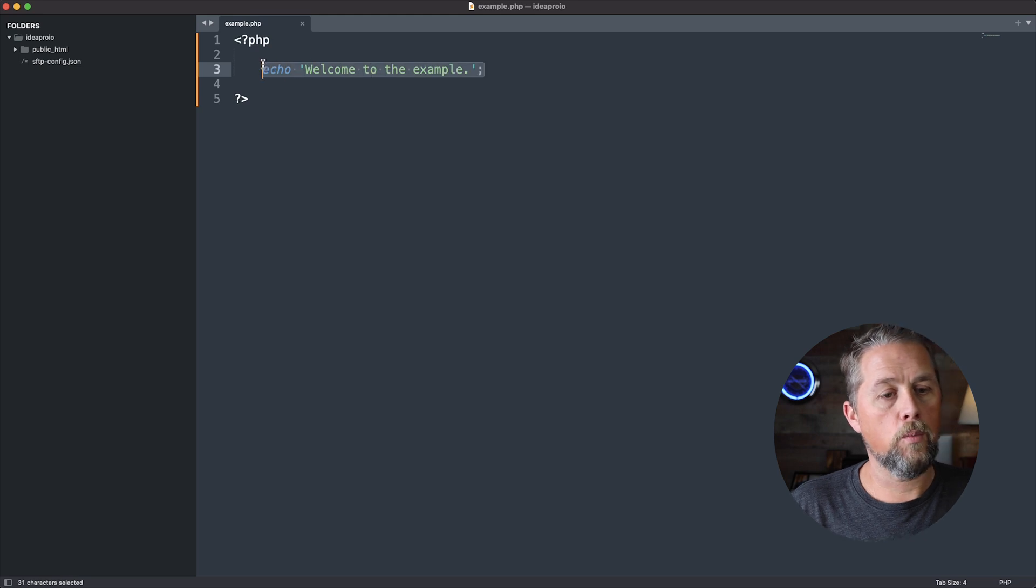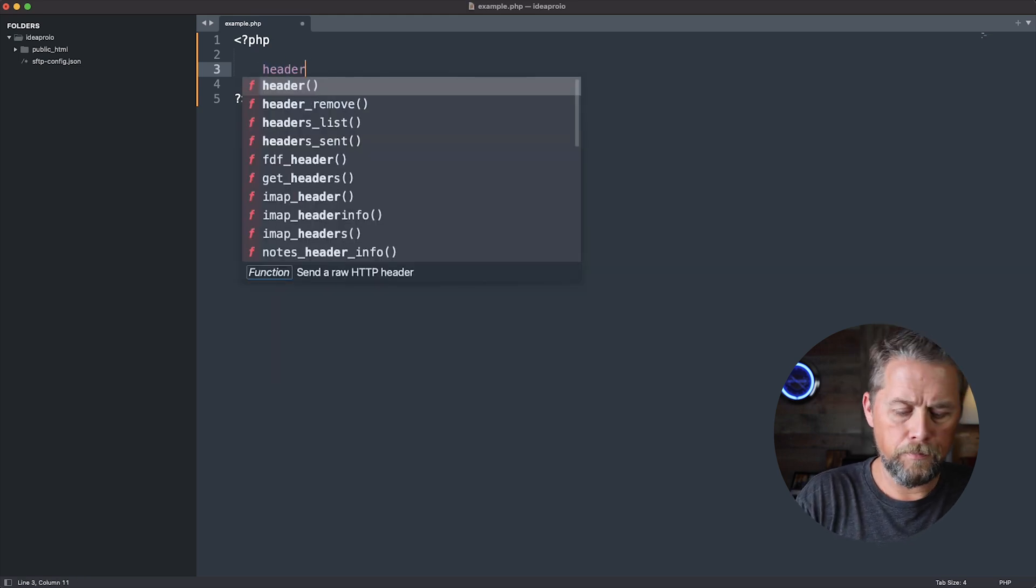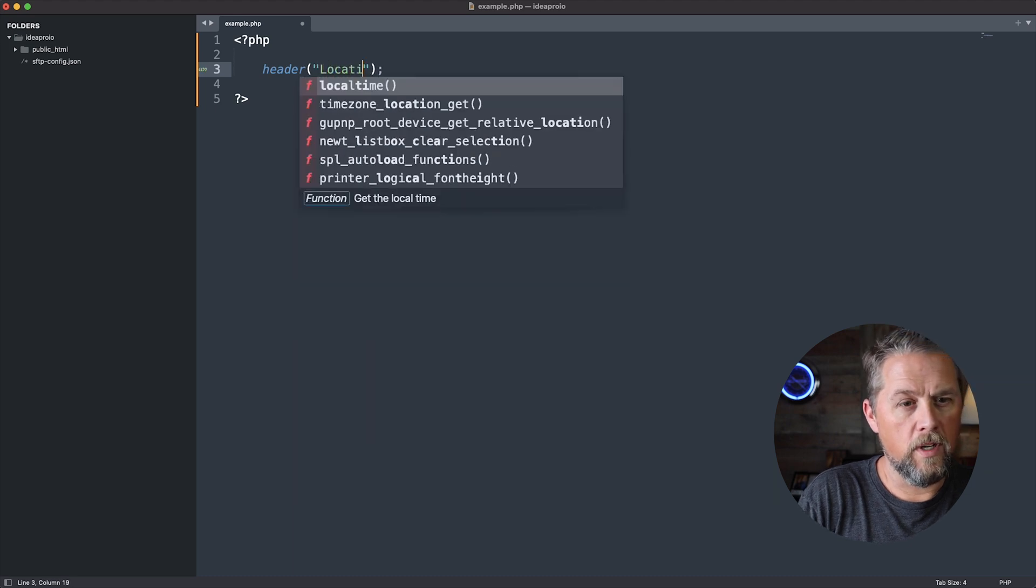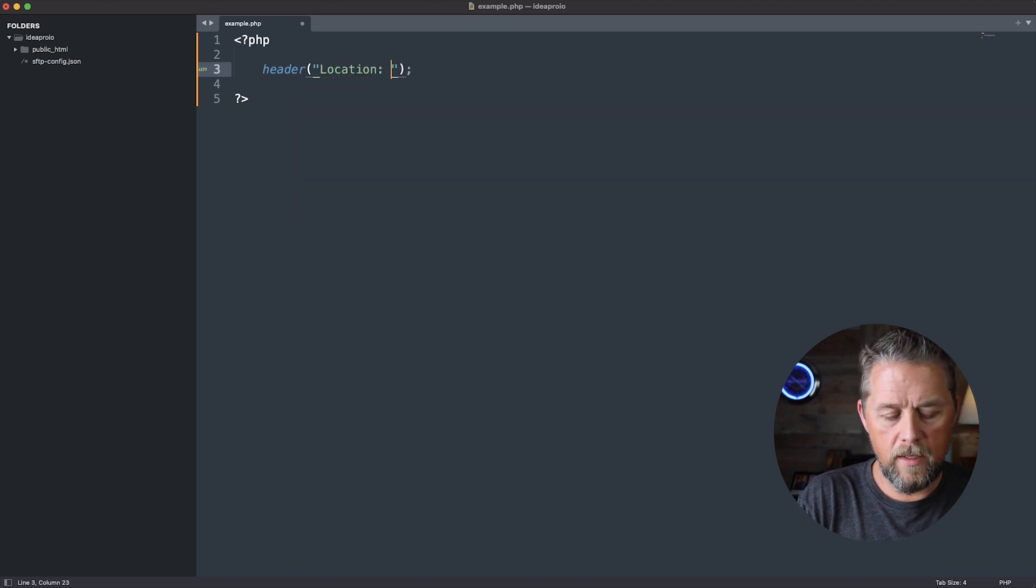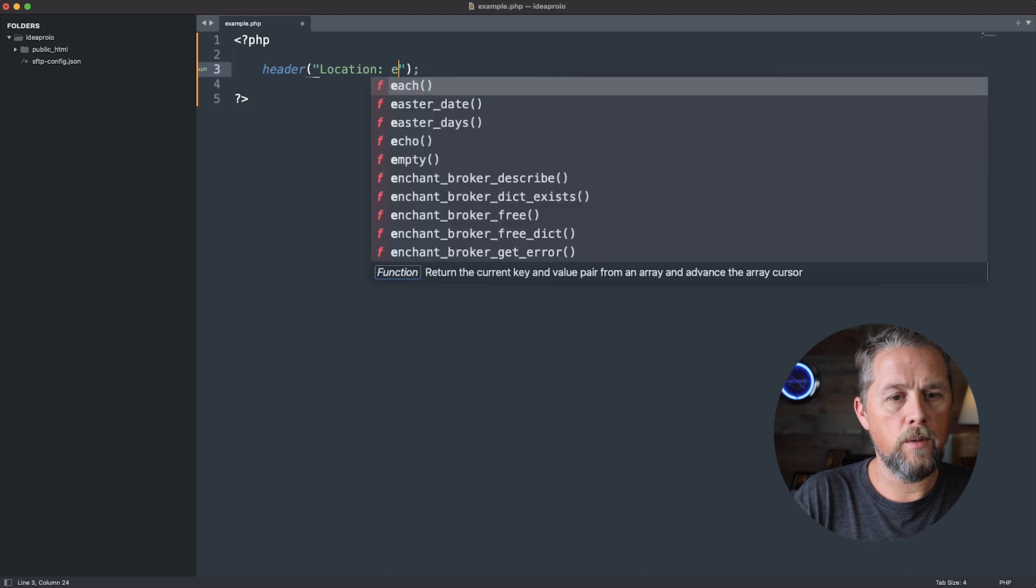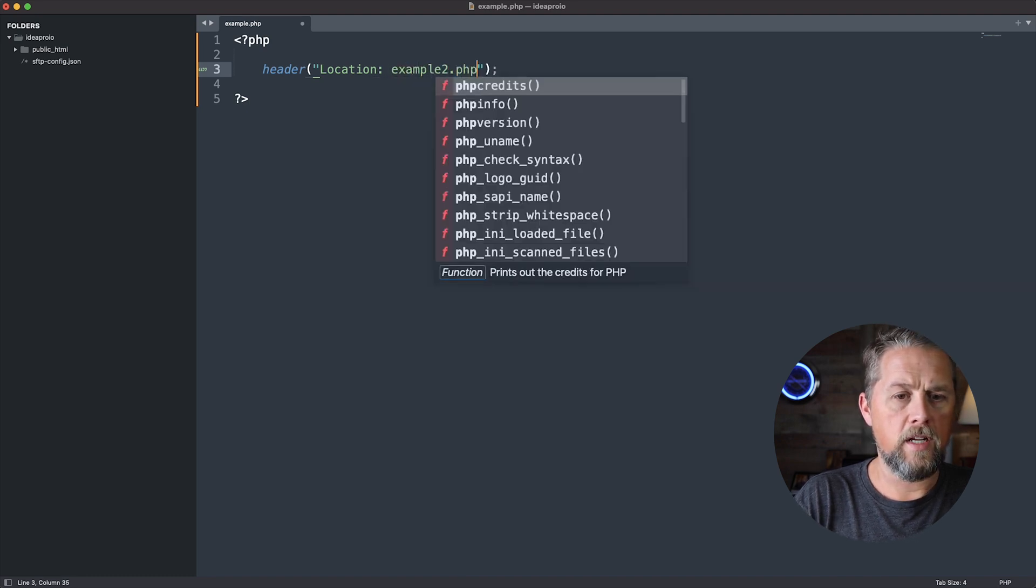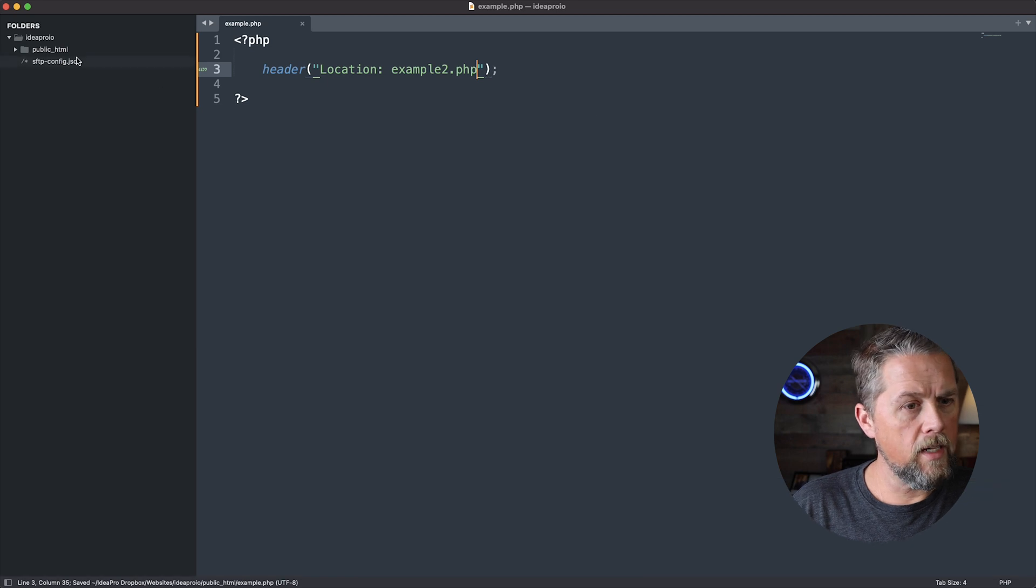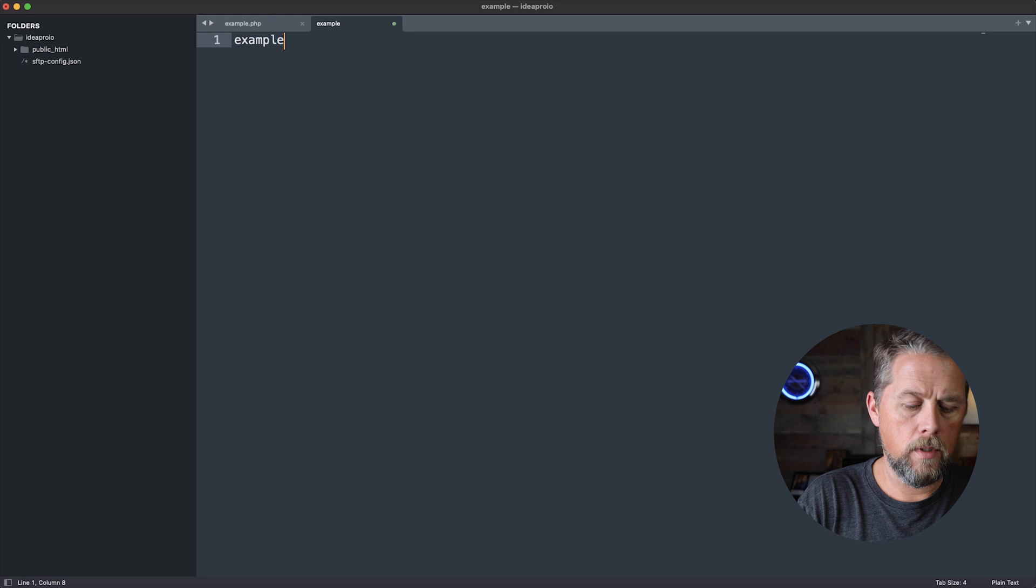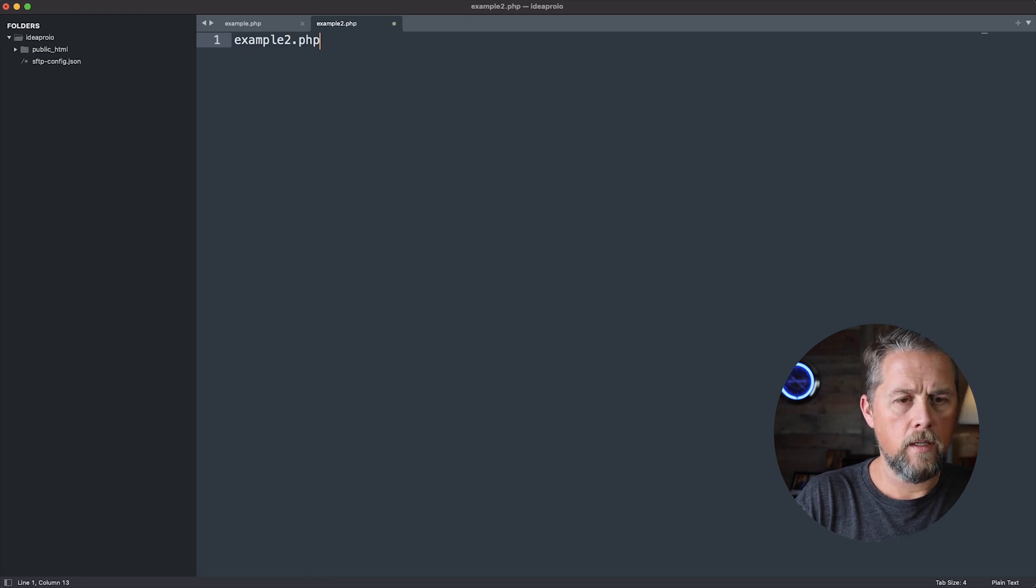So what we're going to do is we're going to put in header location, and then we're going to redirect to example2.php. Okay, so now we need to create a new file, example2.php, and we need to save that.